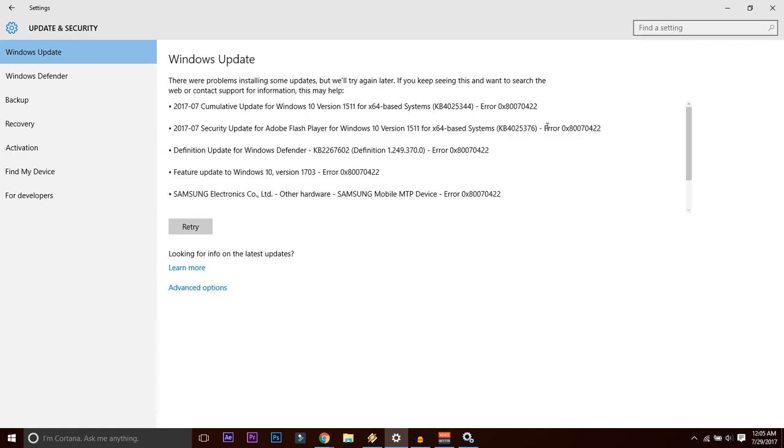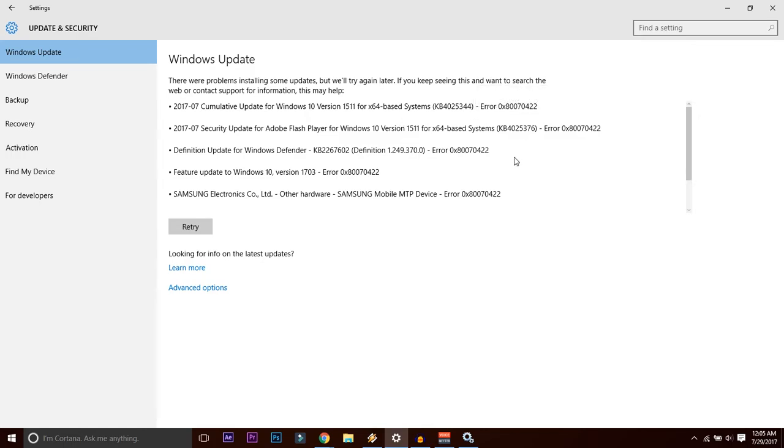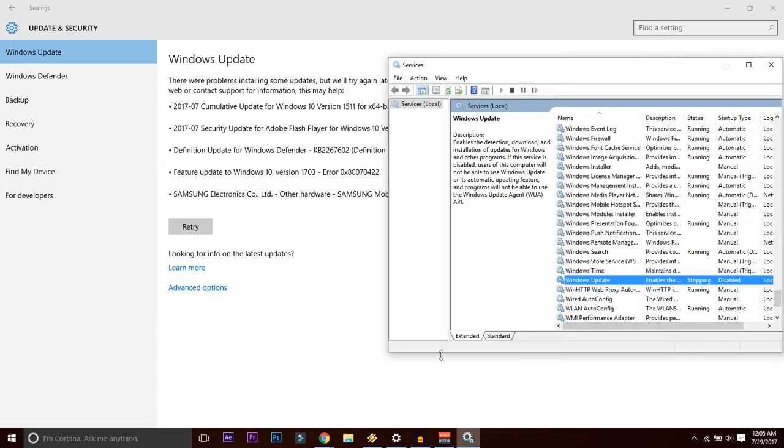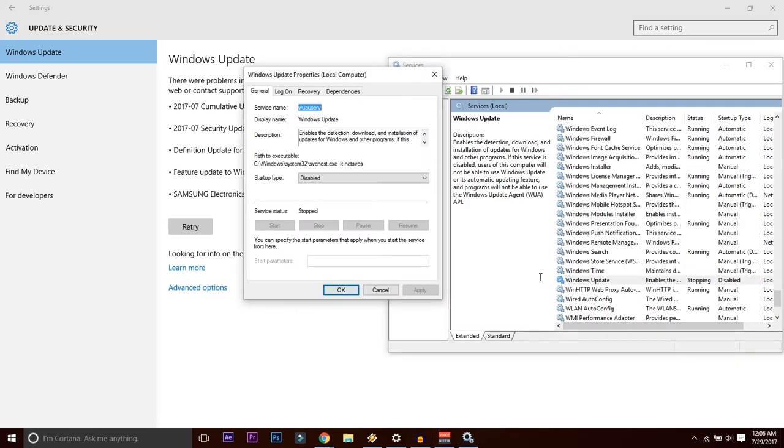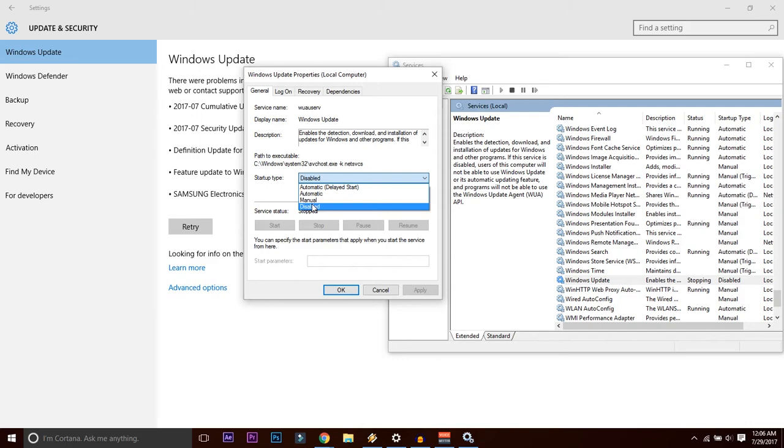It is not going to download it because you have permanently disabled the updates. So now what you need to do is keep this startup type disabled if you want your Windows to never be updated.